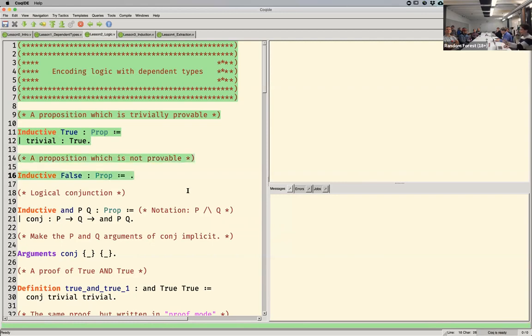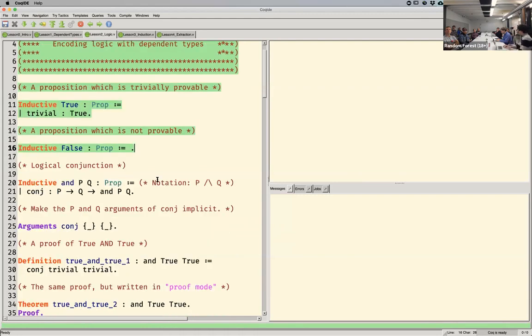Here's another one: False. It has no constructors, so you just can't instantiate it. You better not be able to construct a proof of false — else things would be bad.